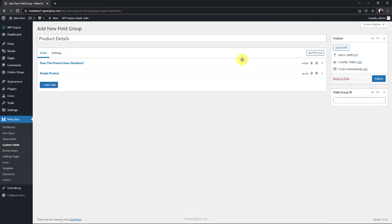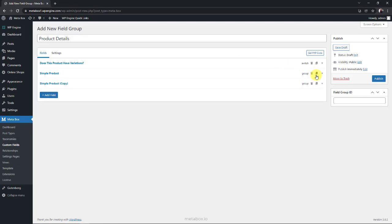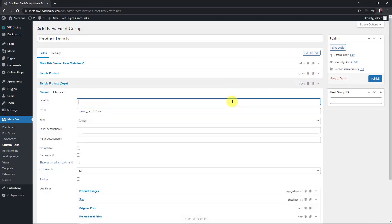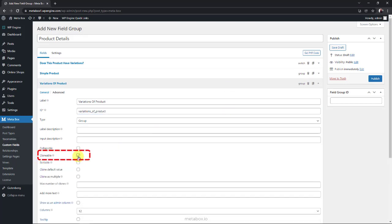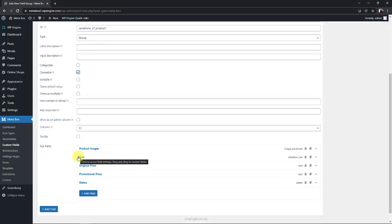If the product has any variation, we will have another group of fields for the variation's information. However, the information of variation almost is the same with a simple product, so I duplicate this group for saving time. Then change the labels and ids of fields. In most cases, we will have more than one variation, so I set this group as clonable to have more spaces to fill in information for variations.